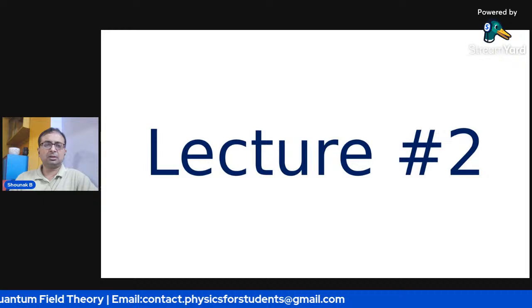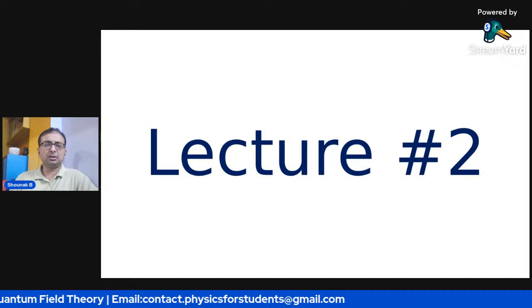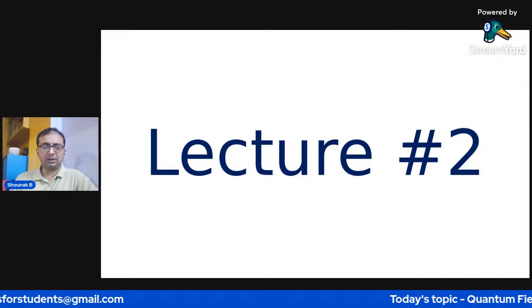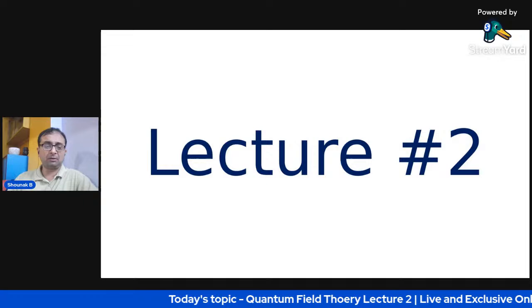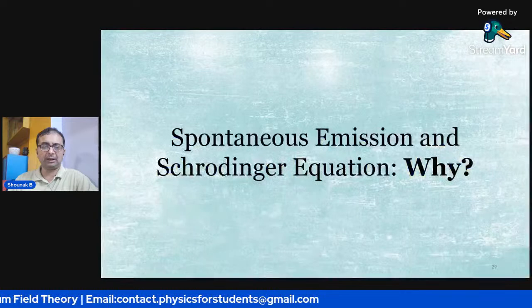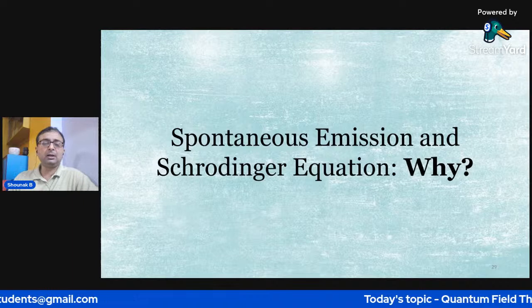One basic idea that founded quantum field theory was spontaneous emission. What happened is that spontaneous emission required the quantization of classical electromagnetism, which was missing in Schrödinger's equation. So today we will explore what exactly that means, and go a little bit deeper into what spontaneous emission is.